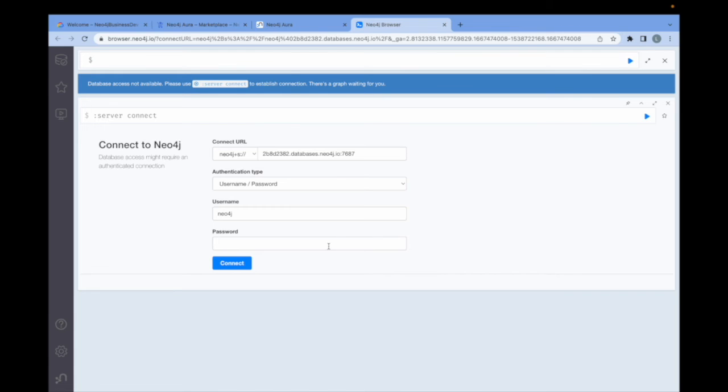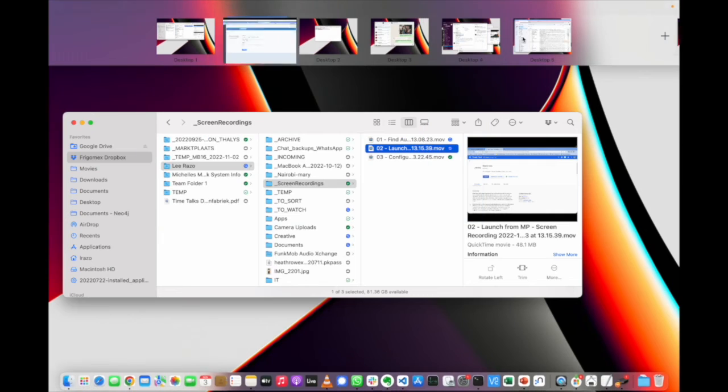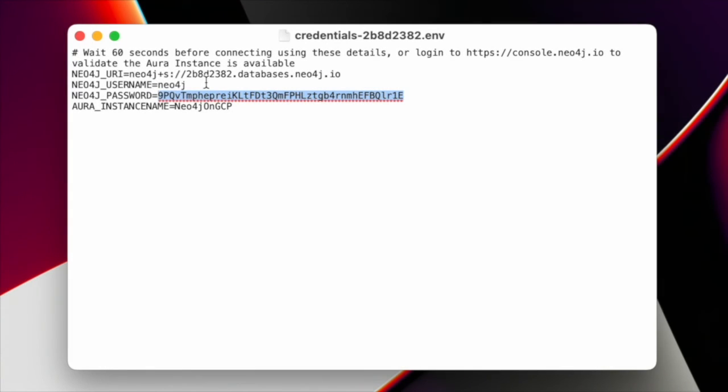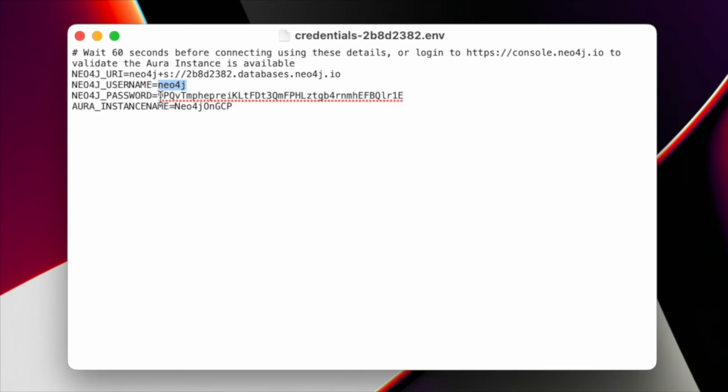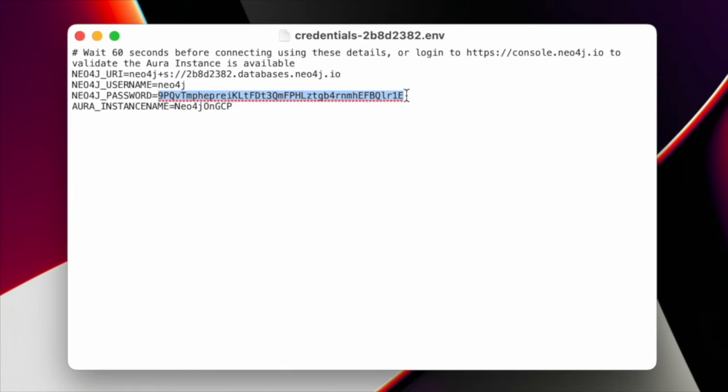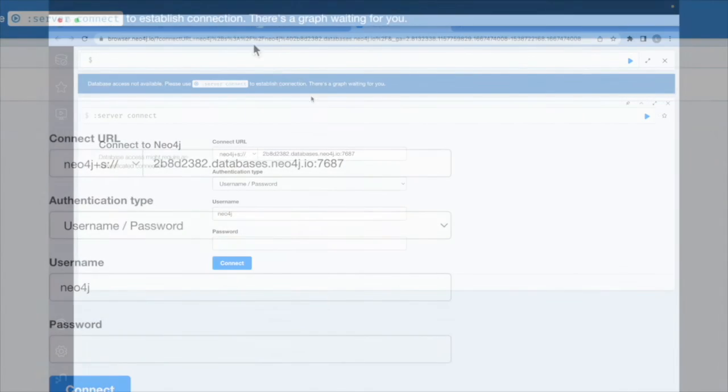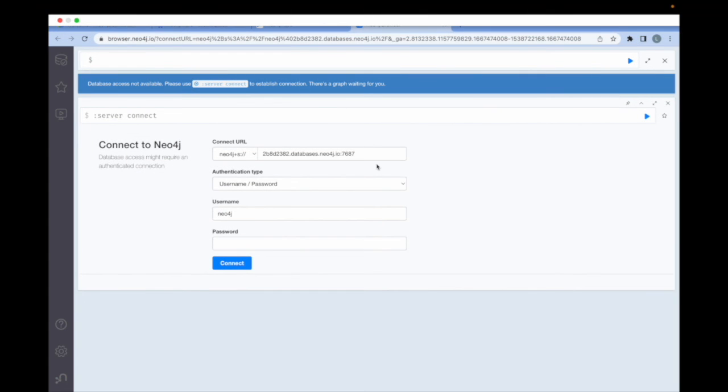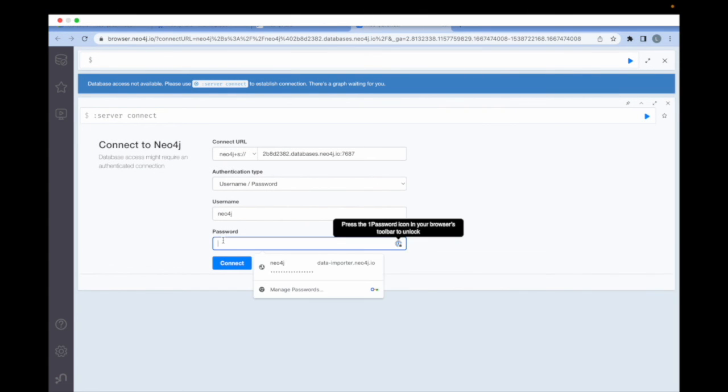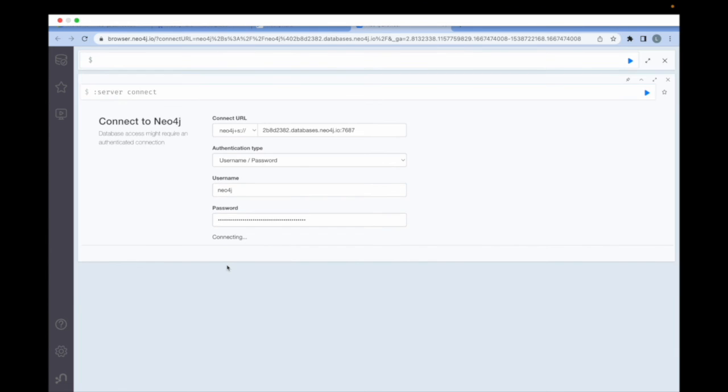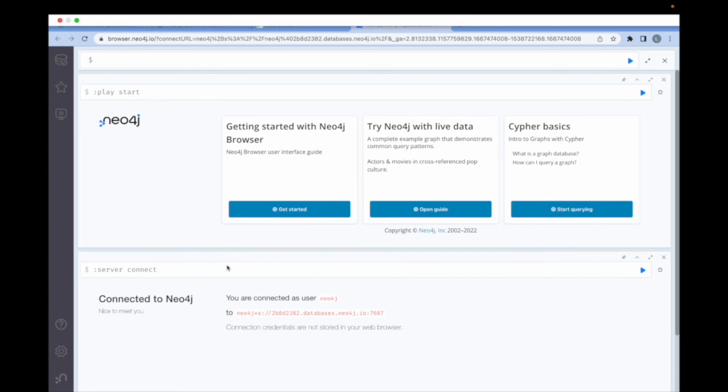This is where we need to access the credentials file that we downloaded earlier. So I'll open that up. As you see here, it includes a number of different useful parameters like the URI, which can be used to connect to the database externally. The default username that was configured at creation as well as the default password, which is what we are after right now. Also included is the Neo4j instance name, which could be useful for various management scripts. Now I'll take the default password, copy and paste it into here, click connect, and we're in.